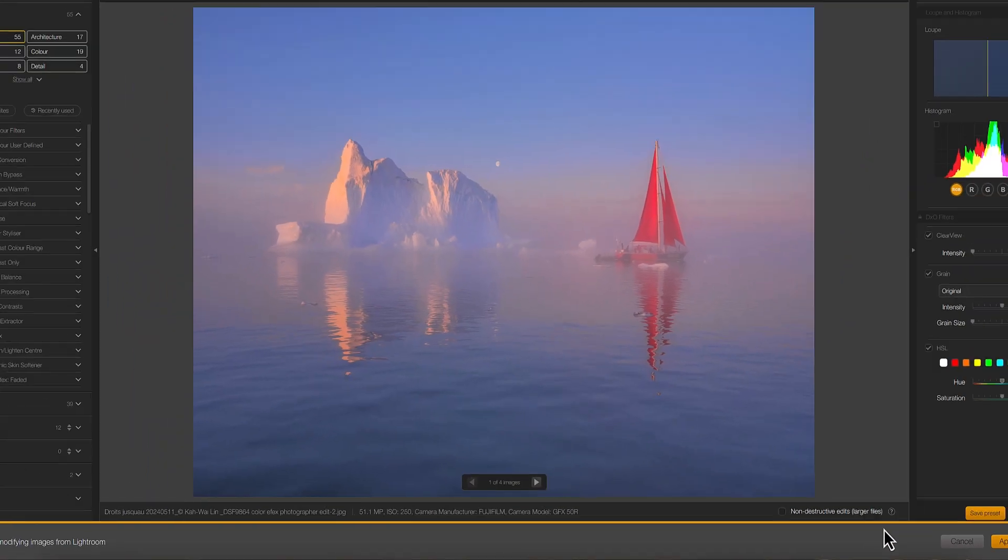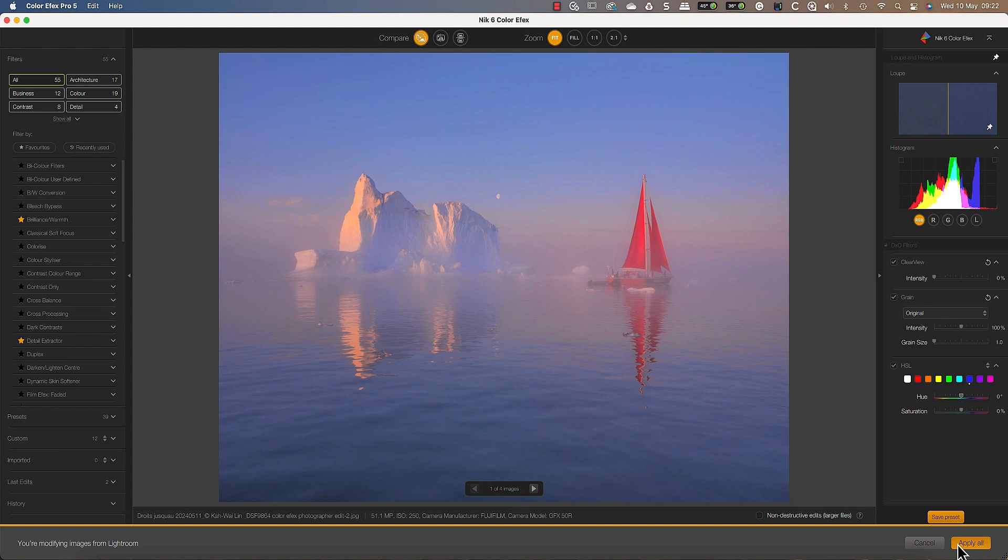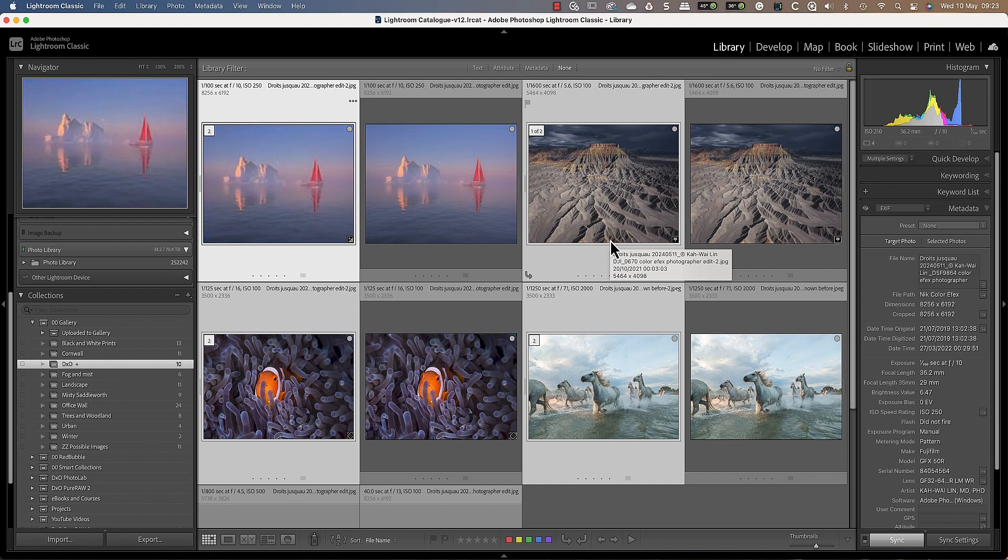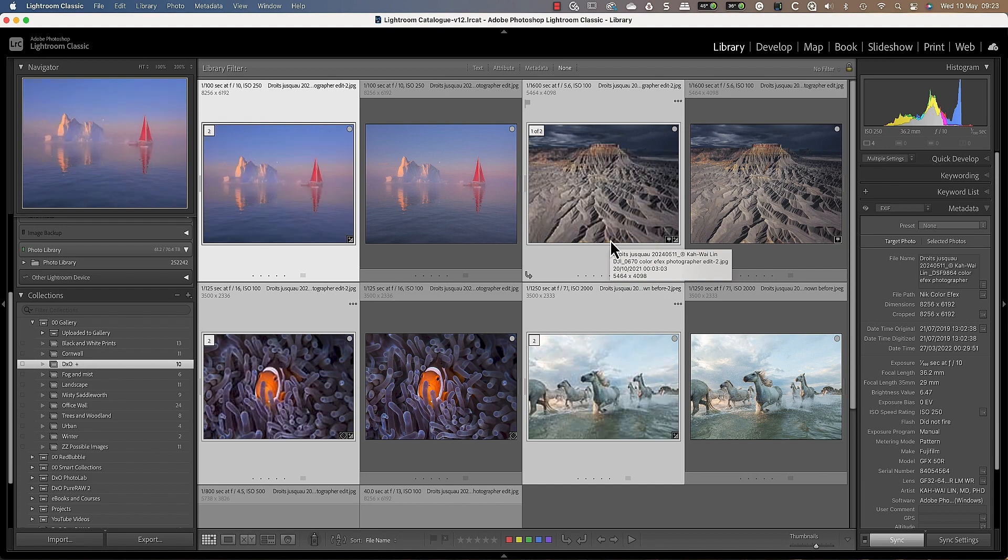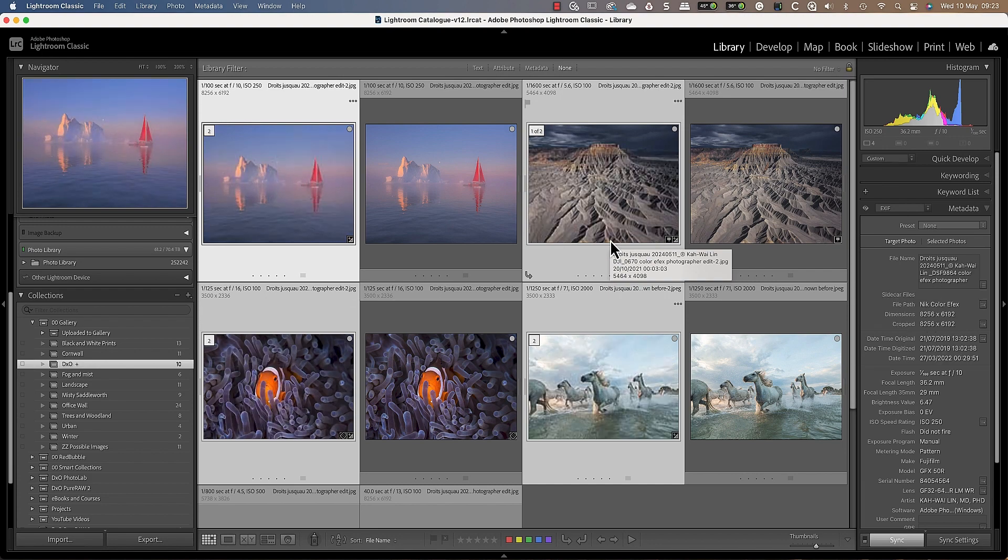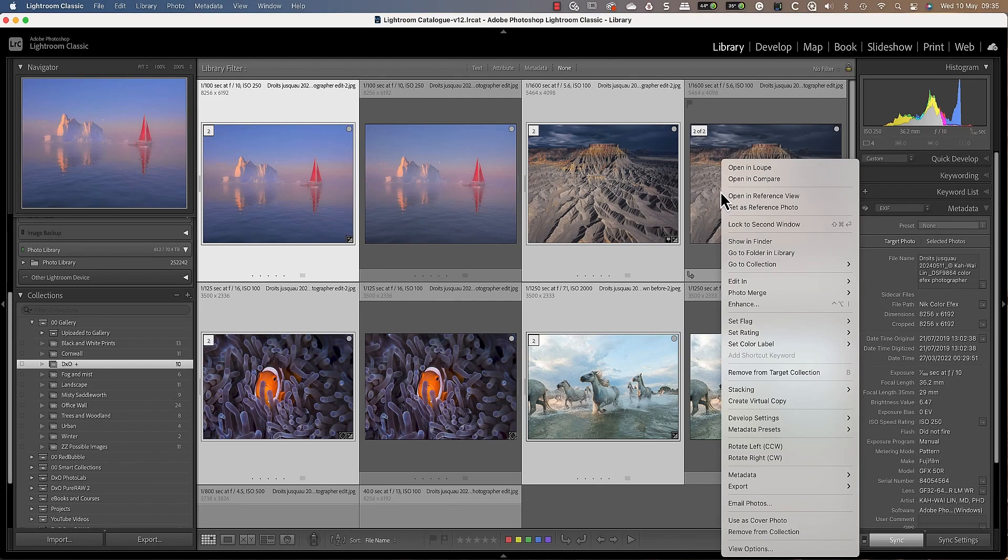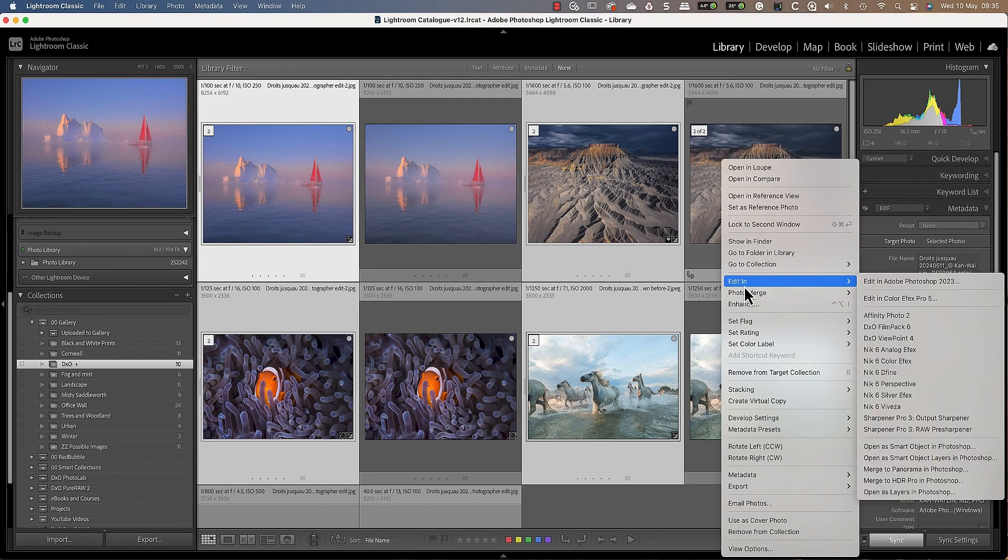When we have finished editing our images, we can use the apply to all button to apply our changes and return to Lightroom. The changes we have just made to this image were applied directly and we can't remove or change them. This is what we call a destructive edit because it permanently changes the image. But we can also use a non-destructive workflow by making one simple change.